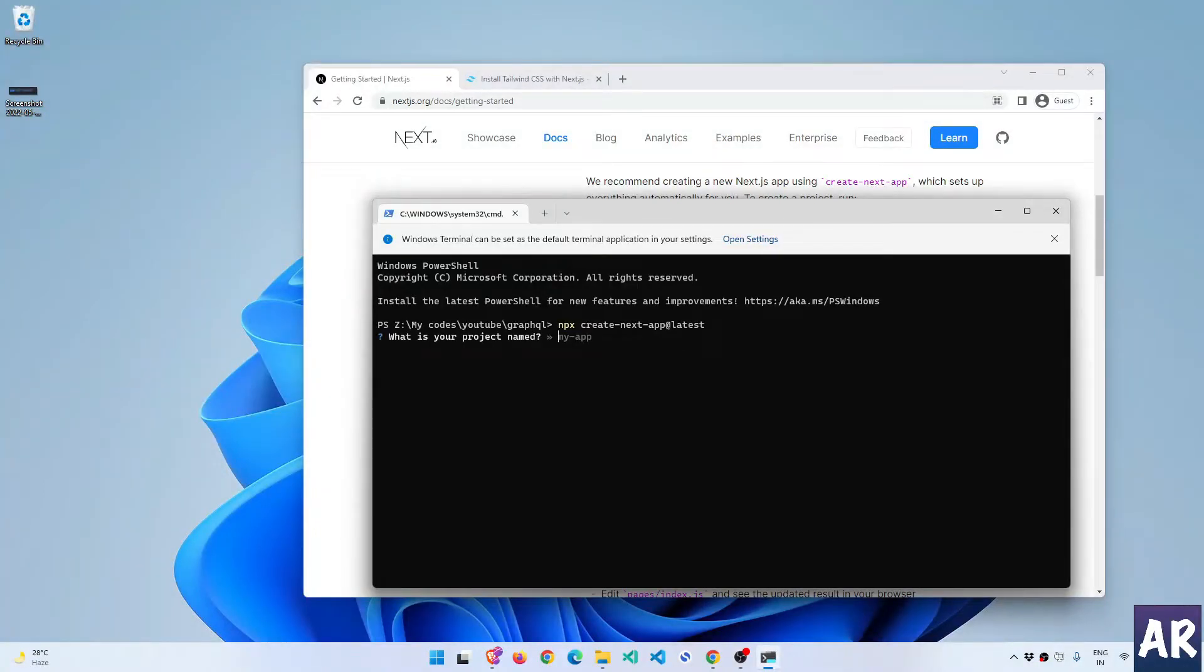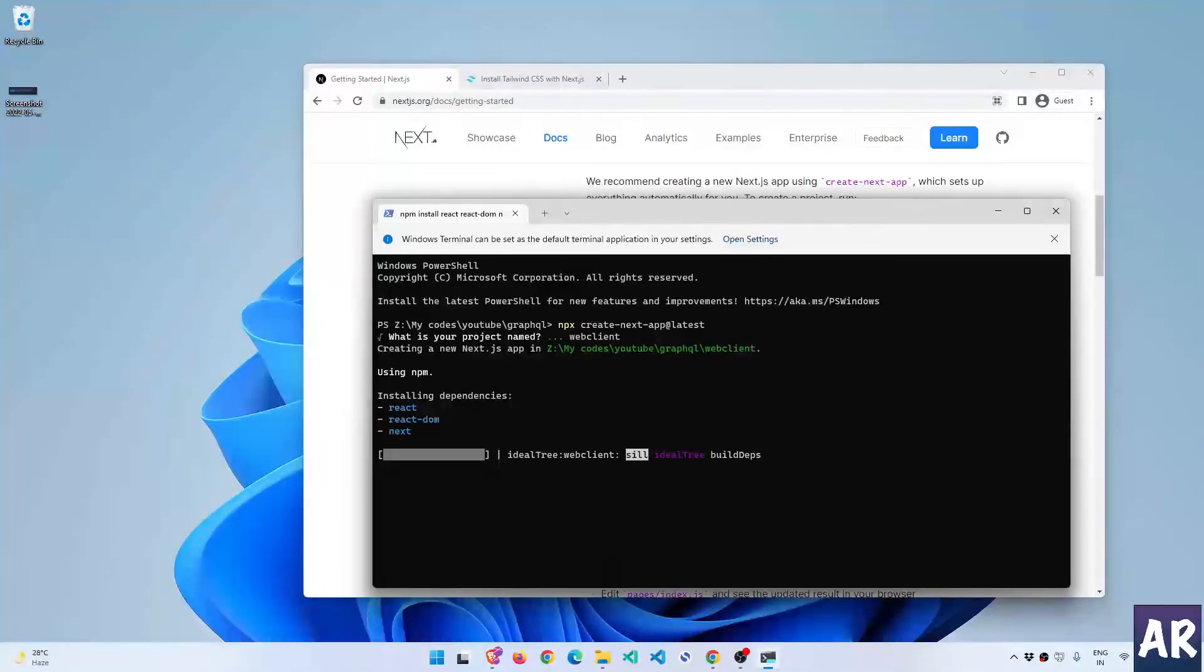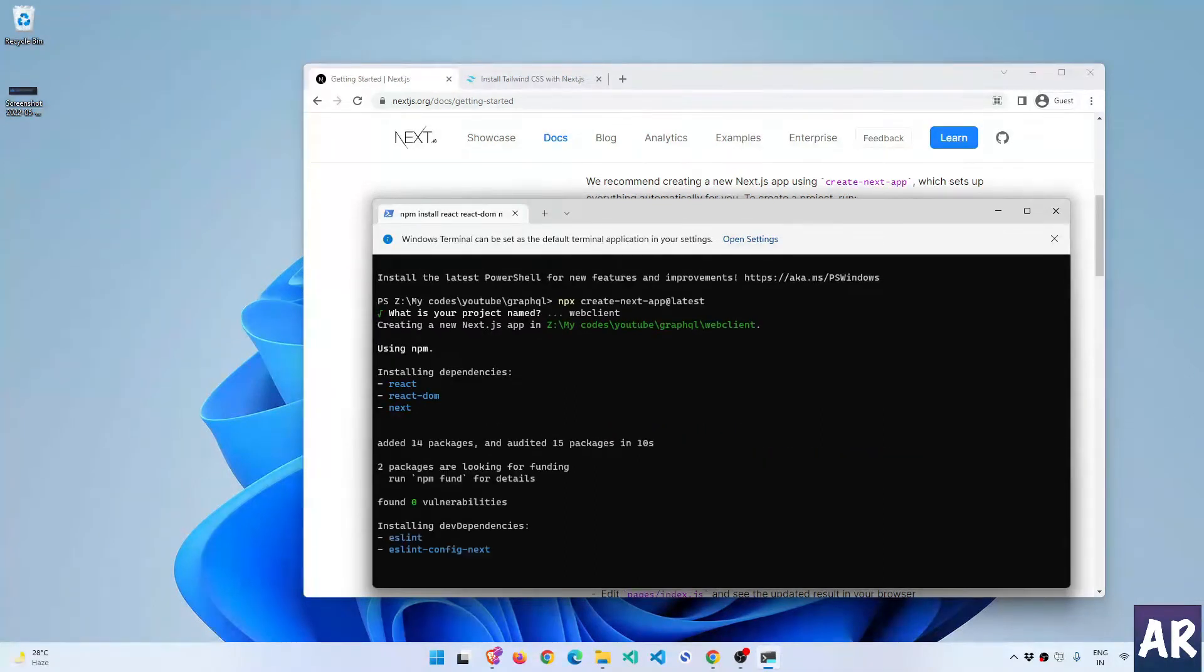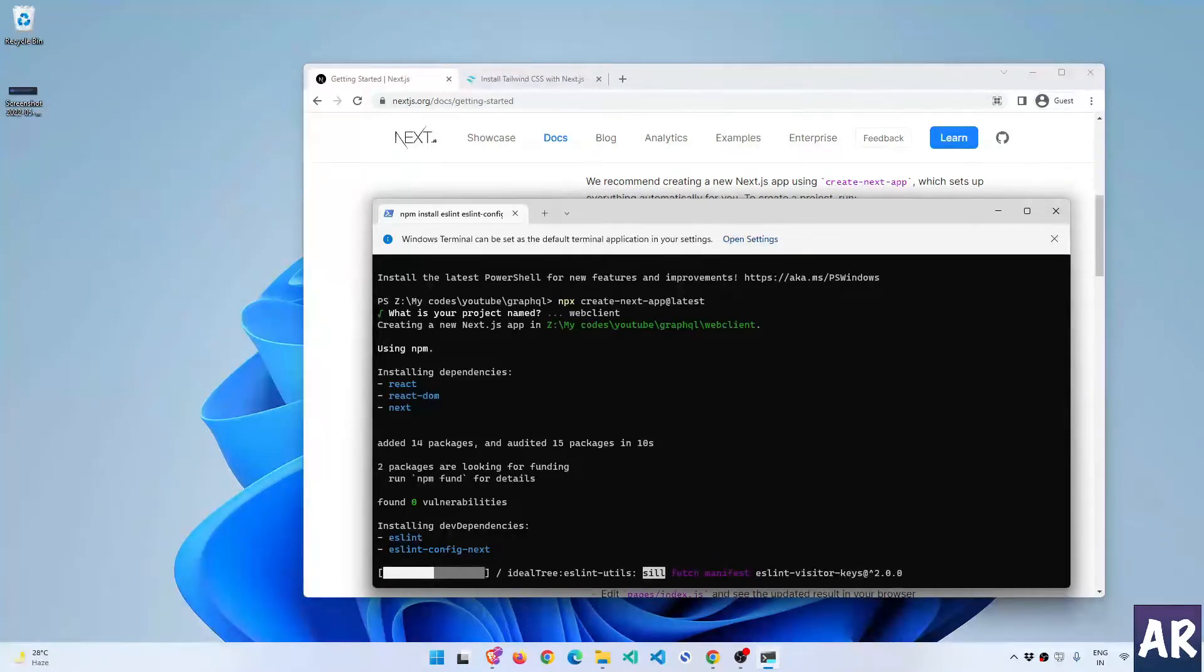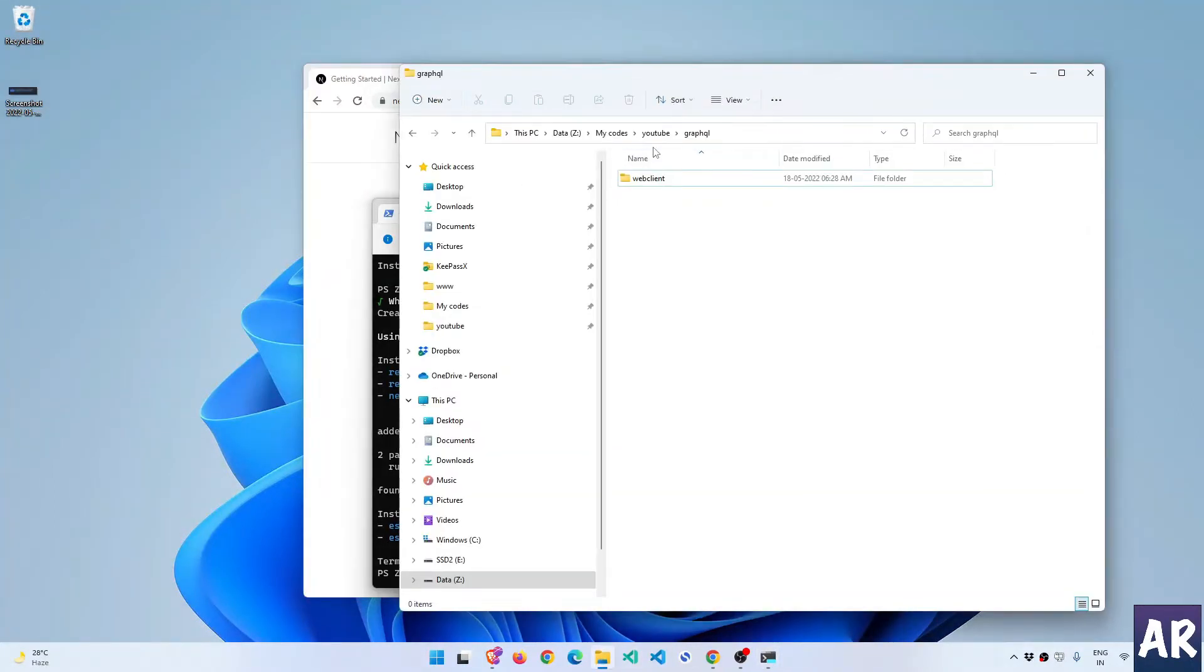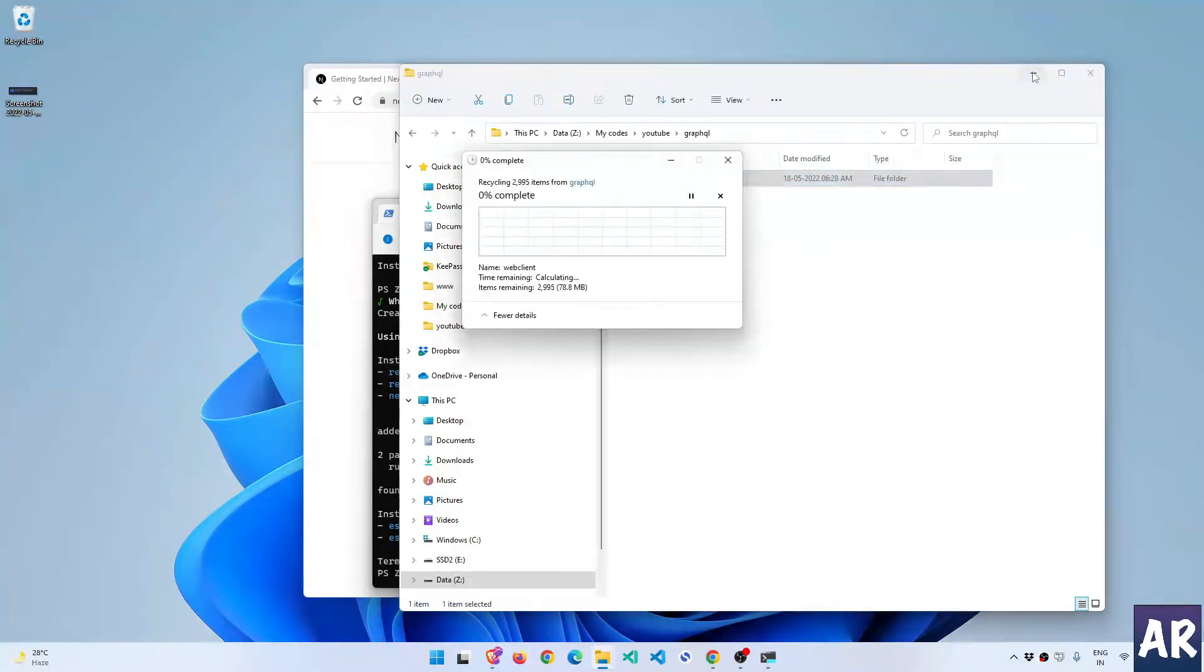And while this is happening, there's one small change that I will do inside my application and that is I will install React 17 version instead of the latest 18 because I found some issues with that. Oh by the way, I did a mistake.